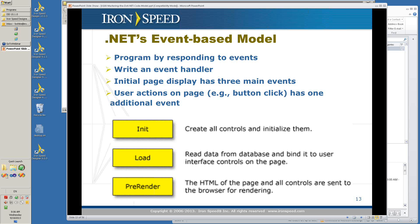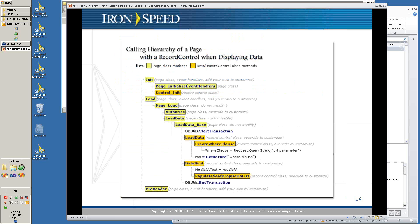We have three main events in the initial page display. First you initialize the page, then you load the data from the database, then pre-render — you basically render all the contents of the page and send it to the browser. The calling hierarchy of a page with a record control goes through init and then page init handlers. Most things handled happen during the load event. In page load you have an authorized event where security is monitored, then you have the loading of the data, the binding of the fields, and finally the rendering of the page.